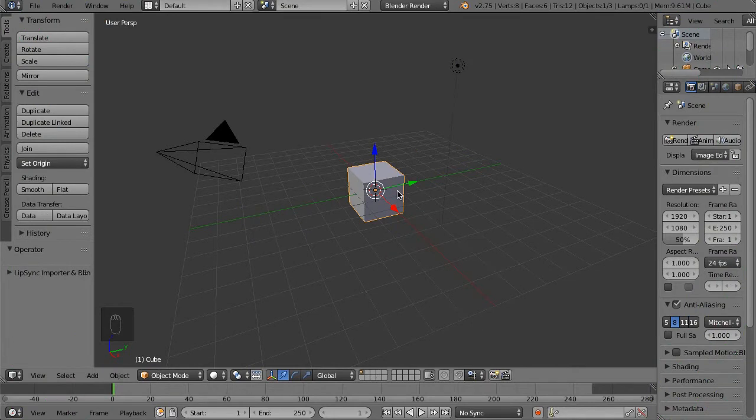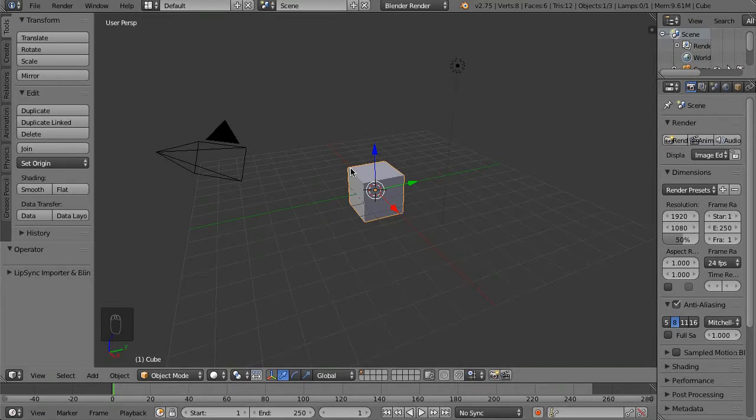Hello everybody, GliderMan here. So today we're going to be taking a look at all these snapping things in Blender, which can be pretty useful for mesh creating.